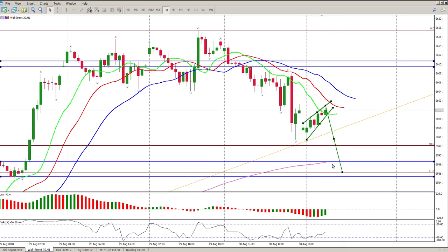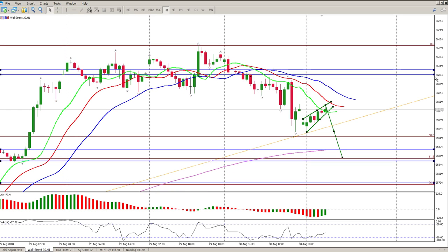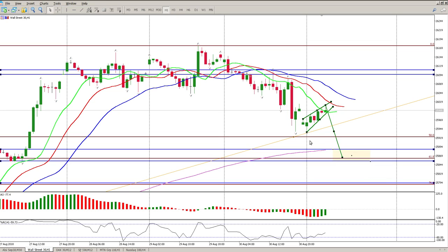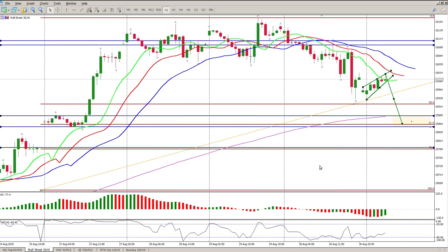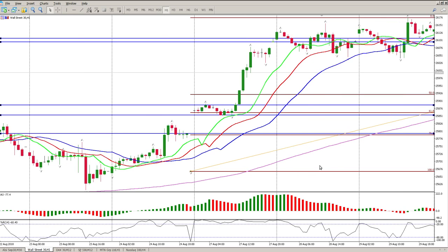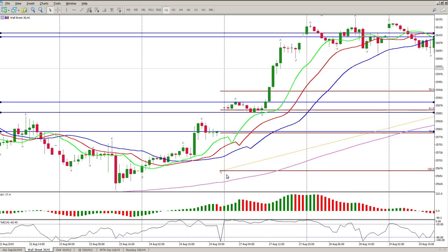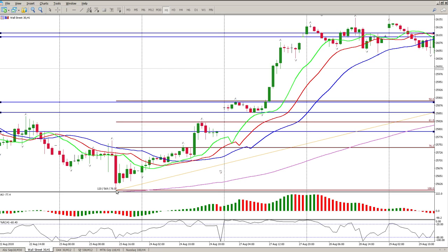So what am I looking for? First, a continuation to the downside to test this area of 25,887 to 25,854 — that's the first zone. I would look for a long there; it may be short-lived, but there's definitely going to be buyers ambushing that area. If this fails, the next level for a long is going to be at the gap close at 25,790.